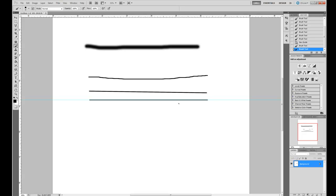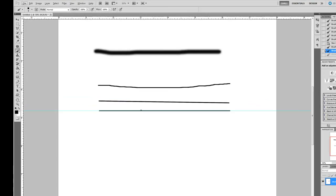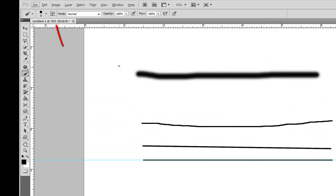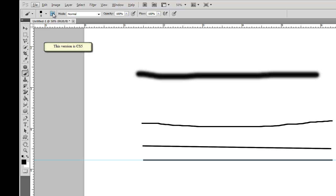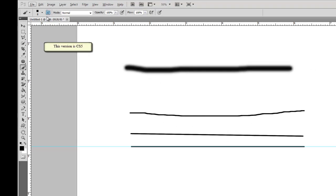Now if I want it to be a dotted line, I have to go up to this little icon up here that toggles my brush panel. In various different Photoshops, you may have to find your brush panel in a different spot. If I click on that, it brings up my panel.